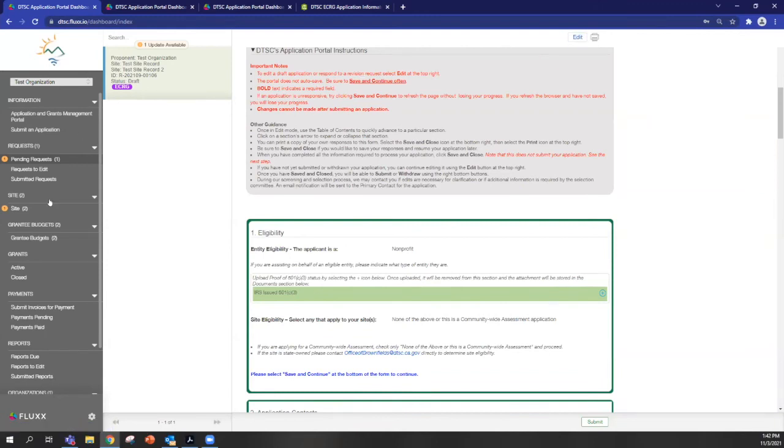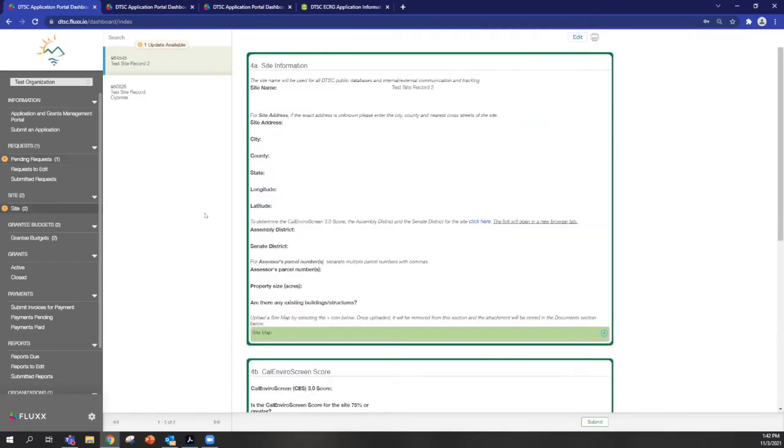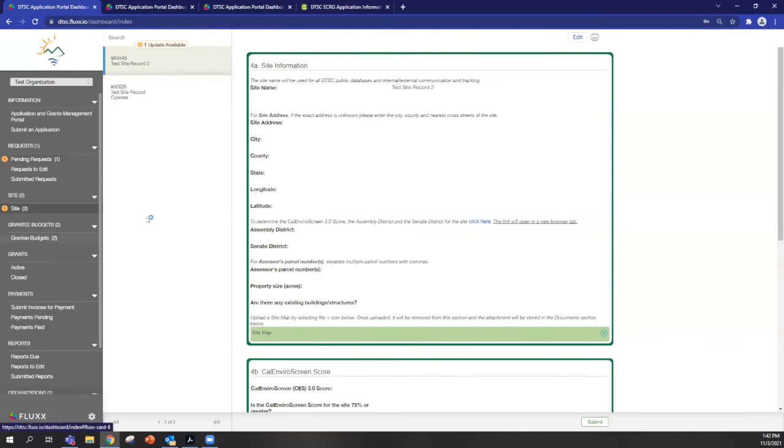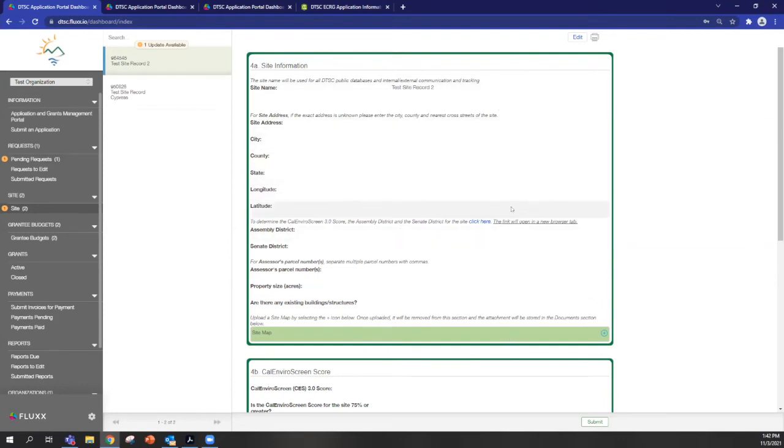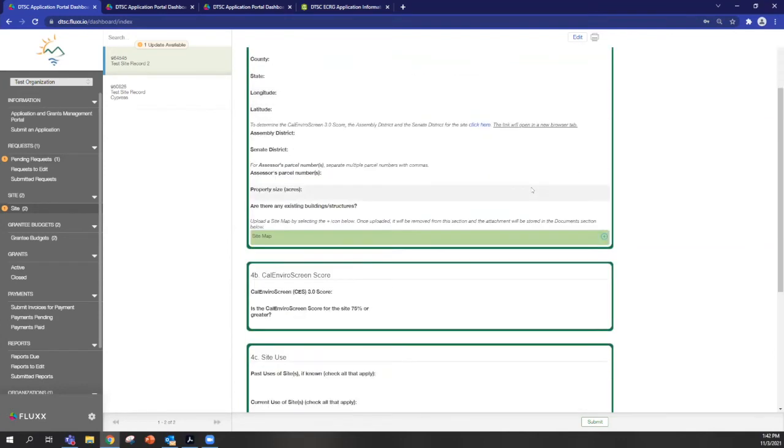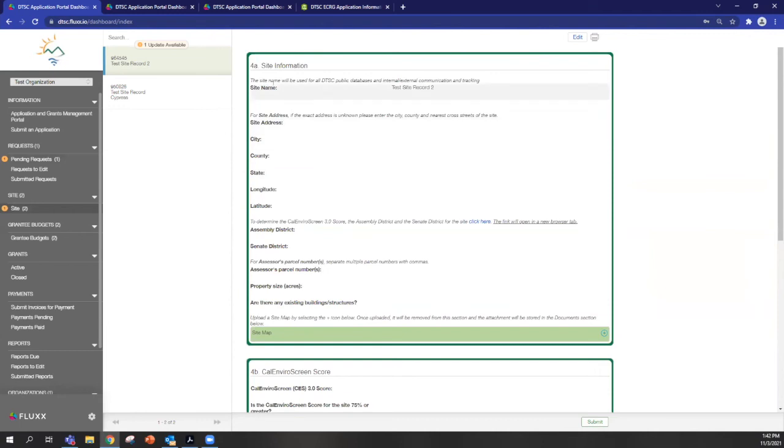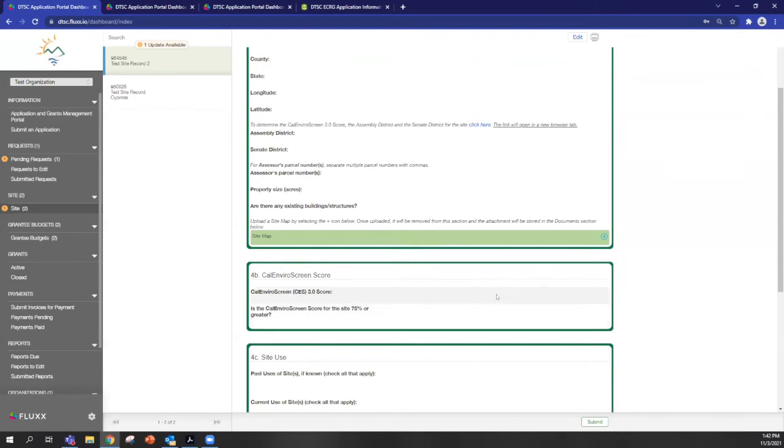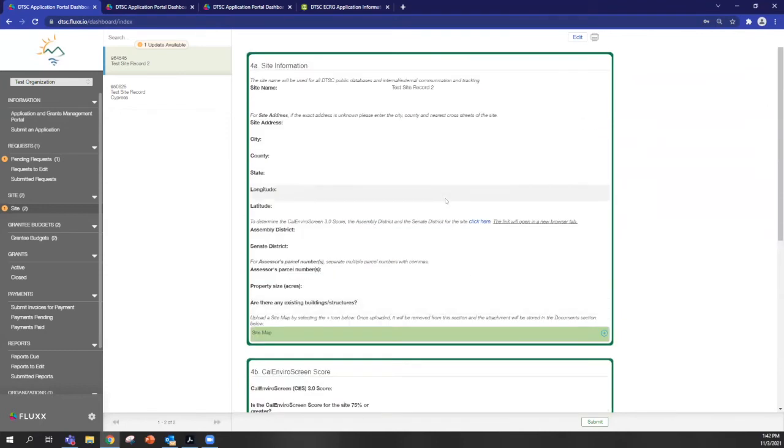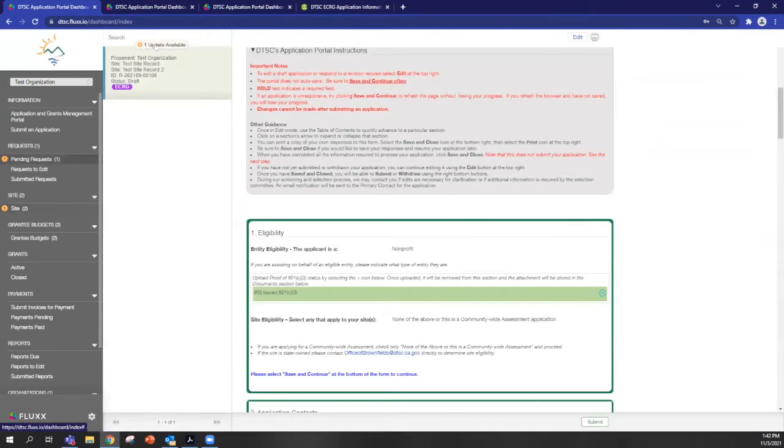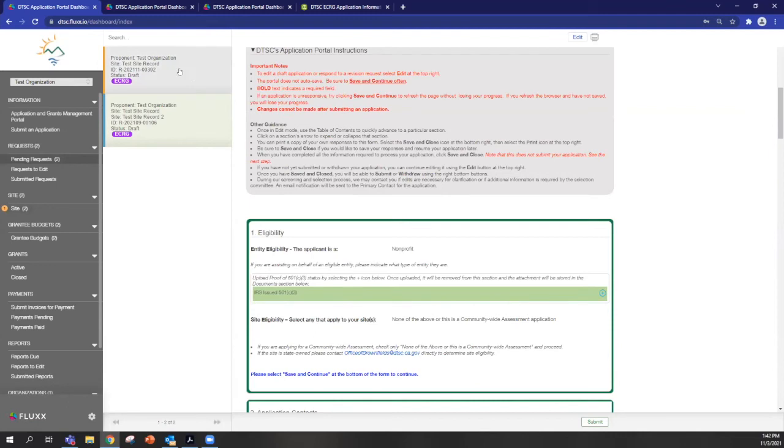But I also want to show you before we go back into this application, the site, site box here. So each record that you create for sites, and also for grantee budgets, create their own records that you can edit outside of the application here. So you can see that because we've started the record inside the application, you can now edit them here as well. So I'll go back to the application we started.